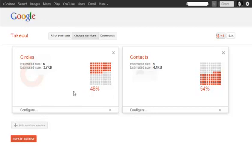It will allow you to do a couple of things, like look at all your data, choose the services you want to download. You can select different options for the certain download. So in this case, I'm just going to download my contacts.